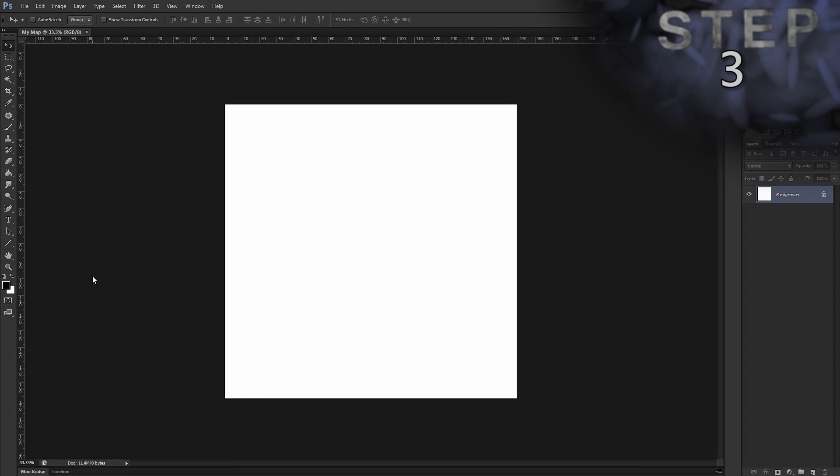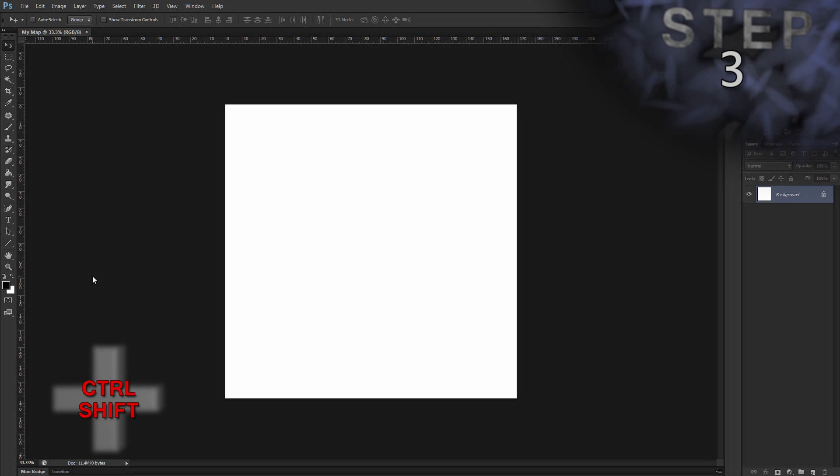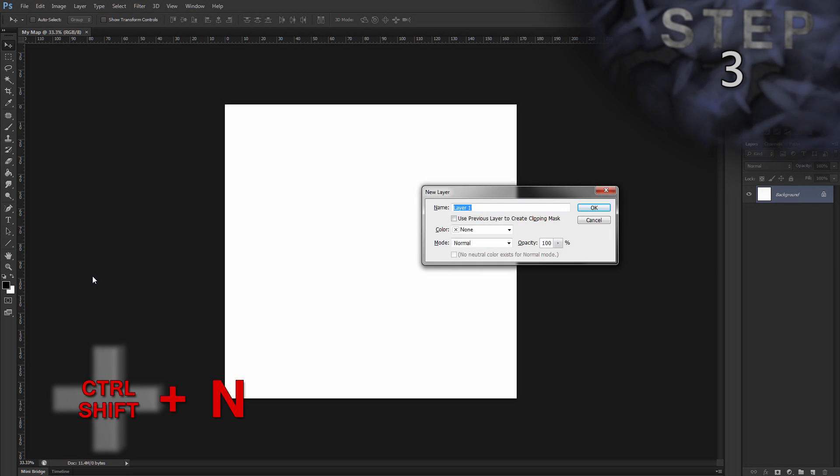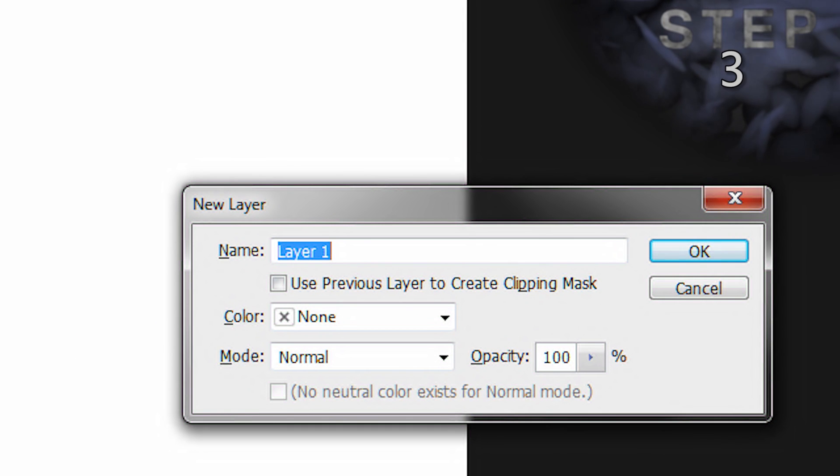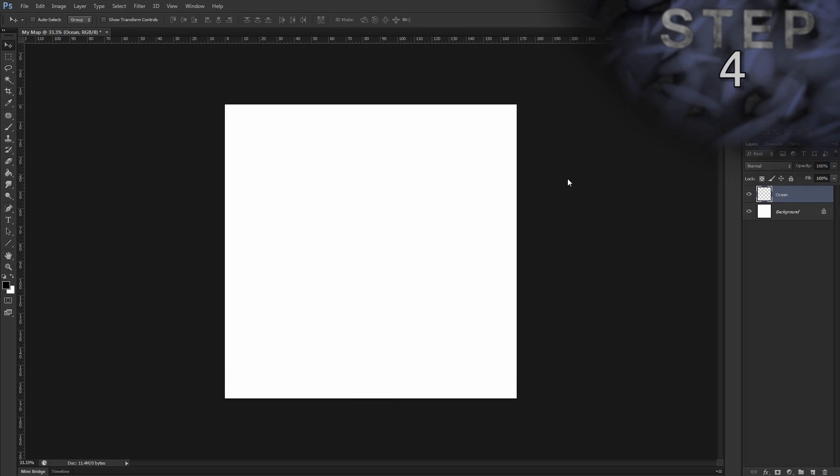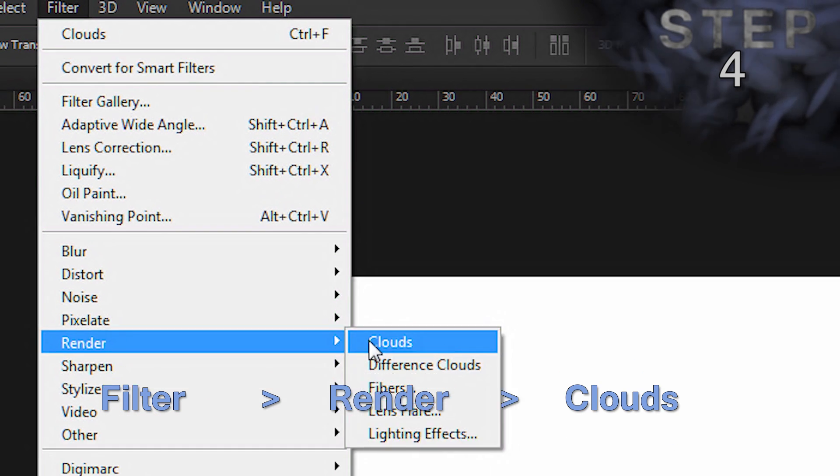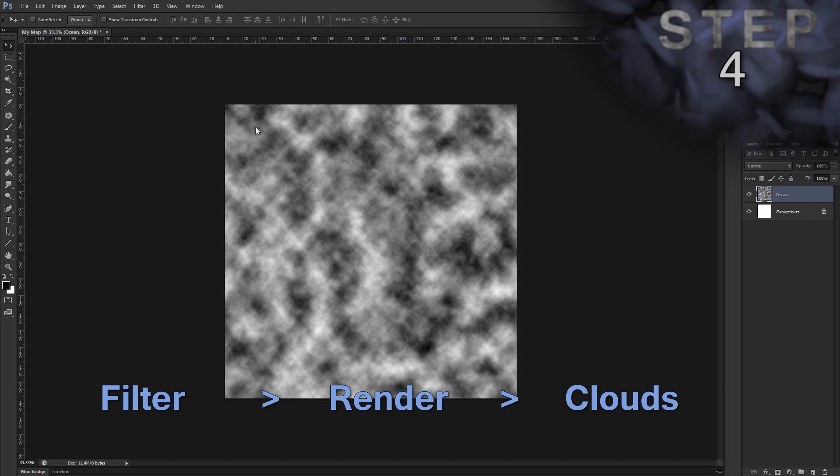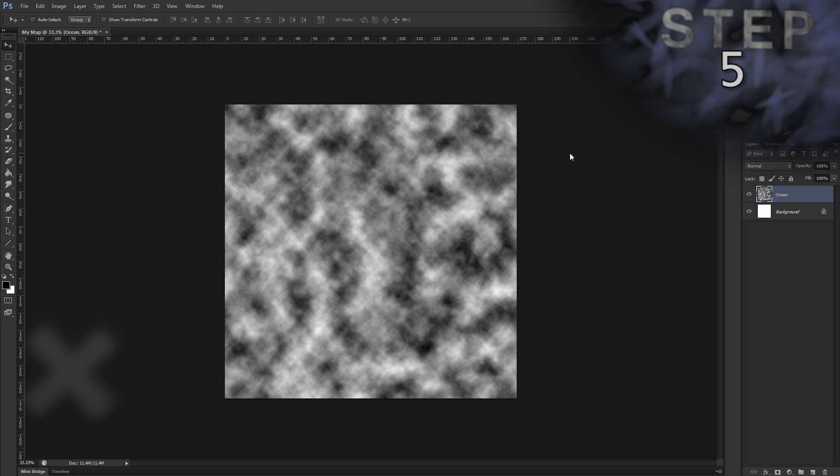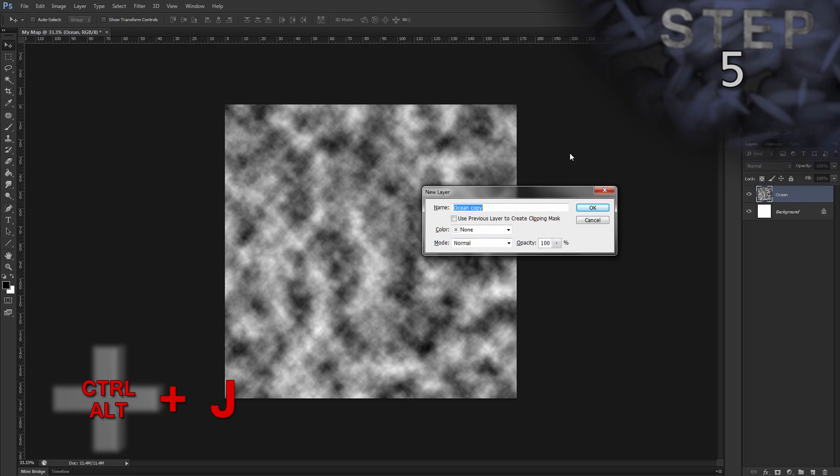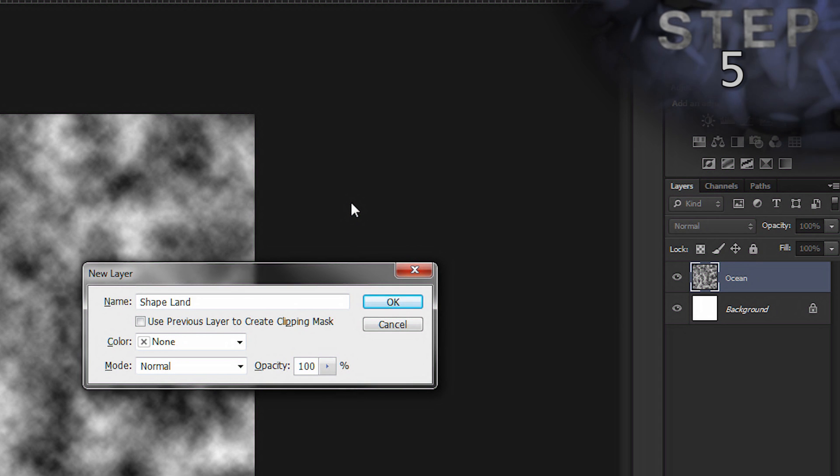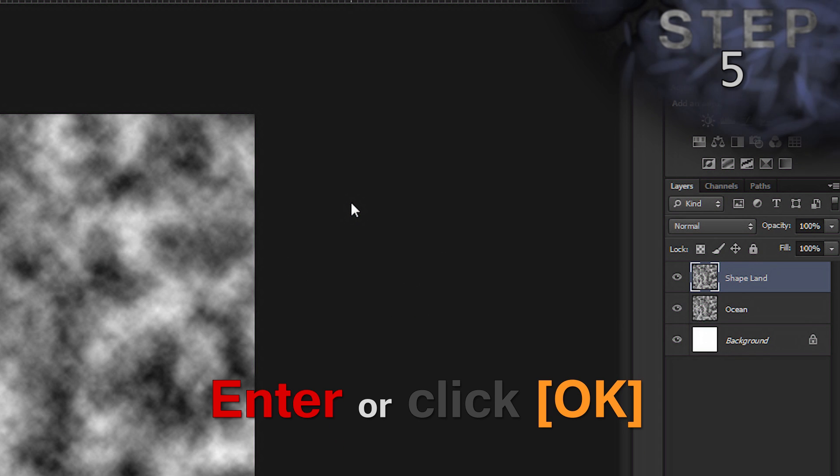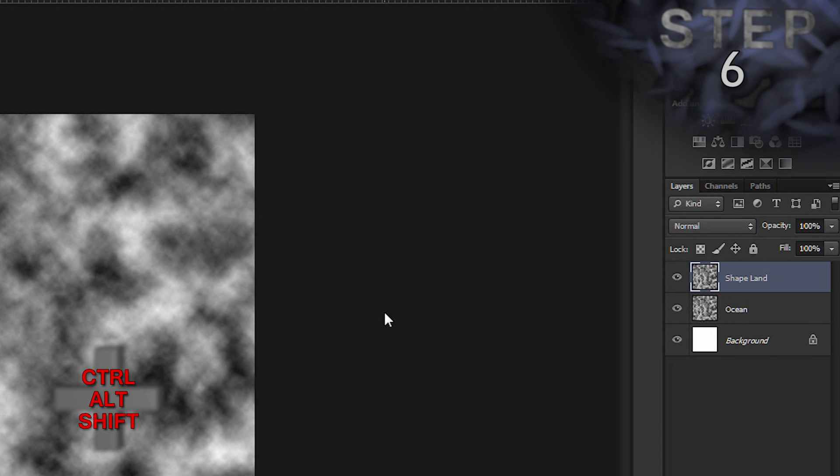Create a new layer and name it Ocean. Control Shift N. Name Ocean. OK. Render clouds filter. So, filter menu, render clouds. Duplicate the layer and name it Shape Land. So, Control Alt J. Shape Land. OK. Create a new layer with default settings. Control Alt Shift N.